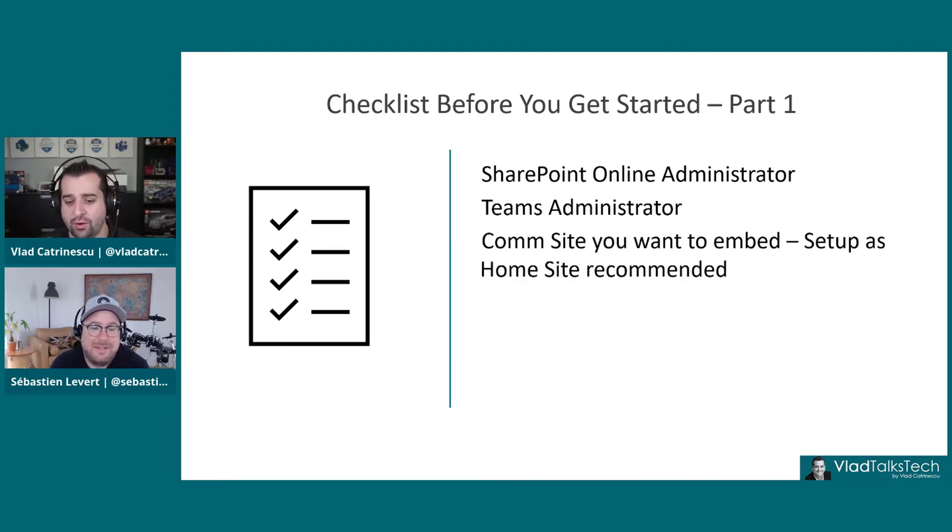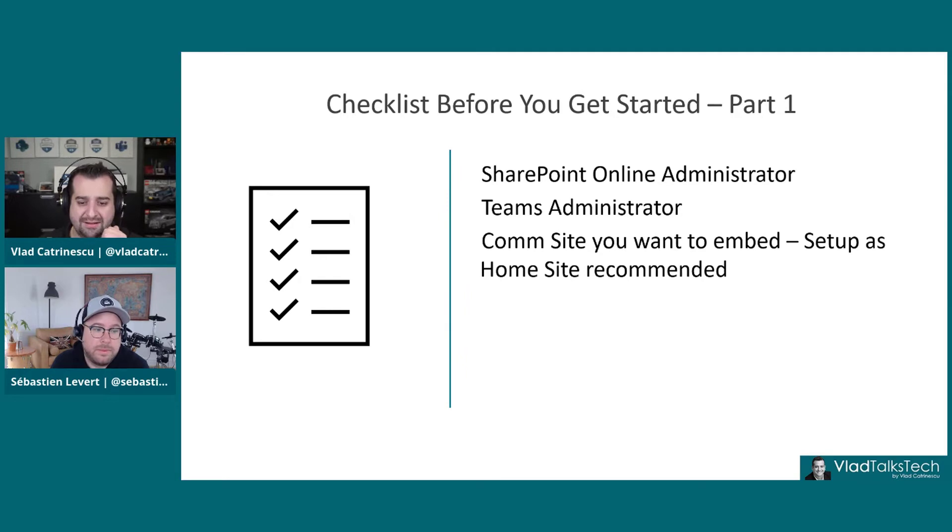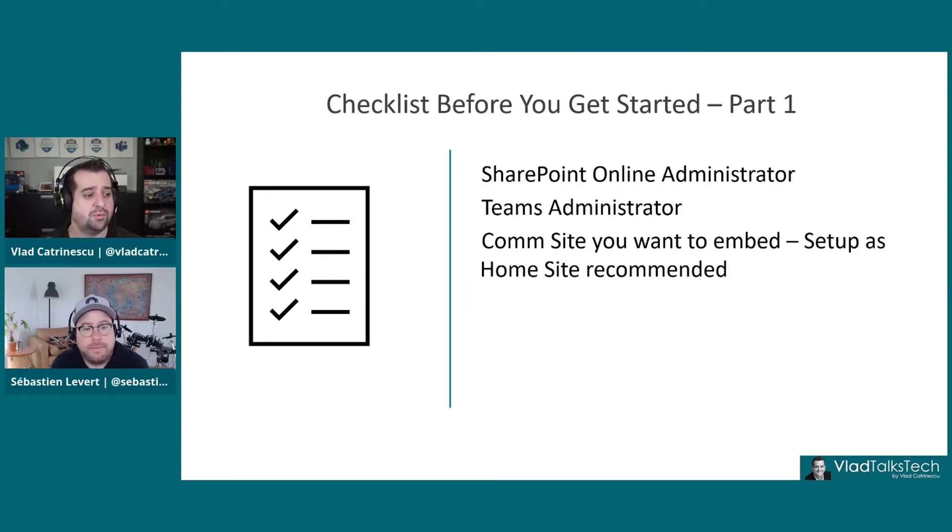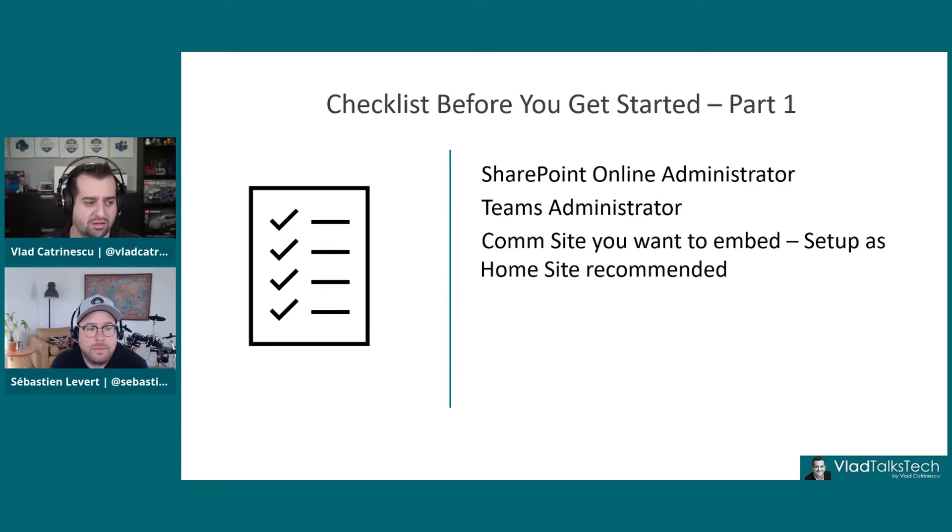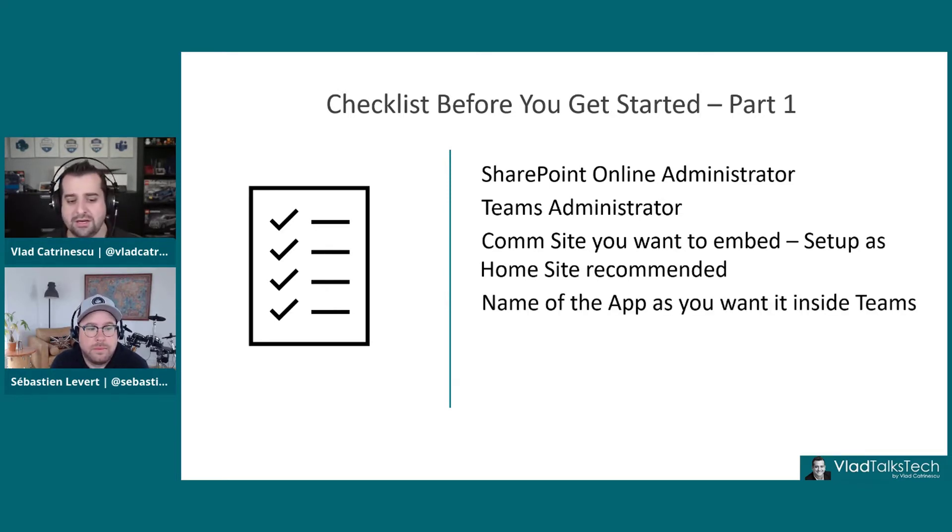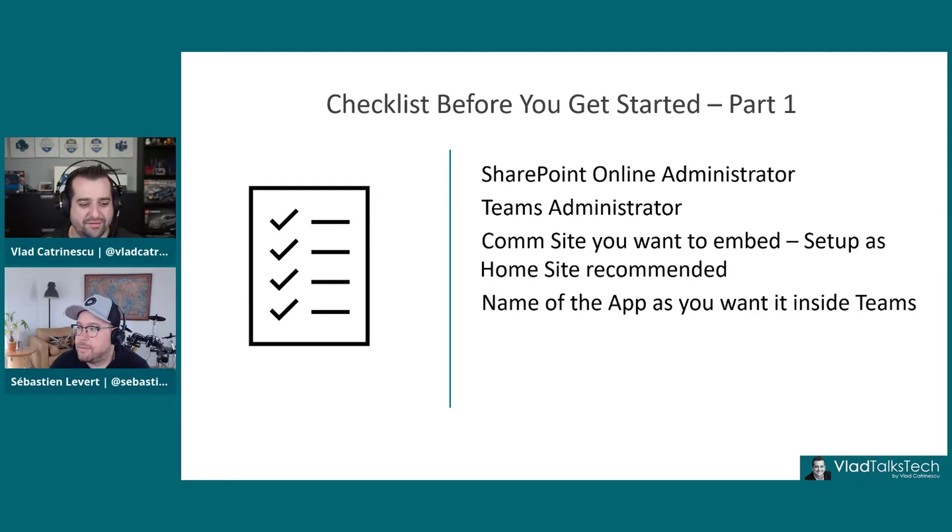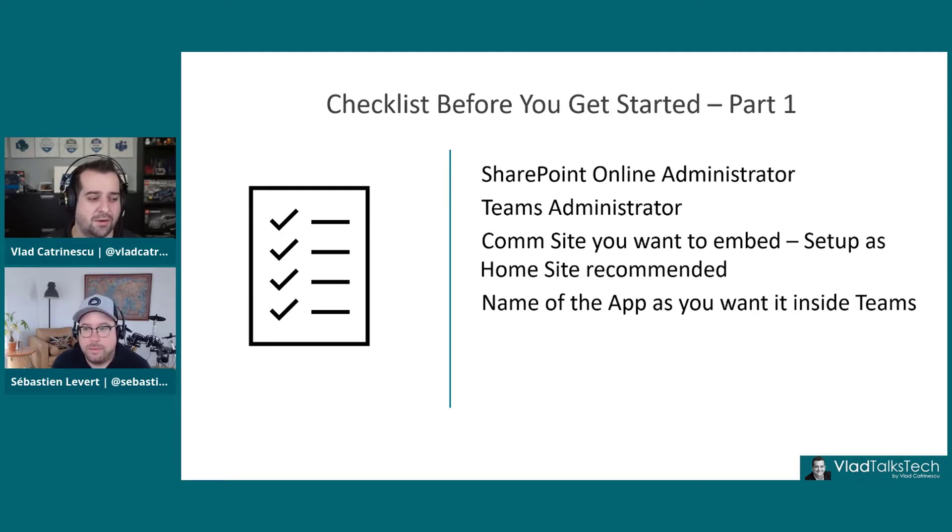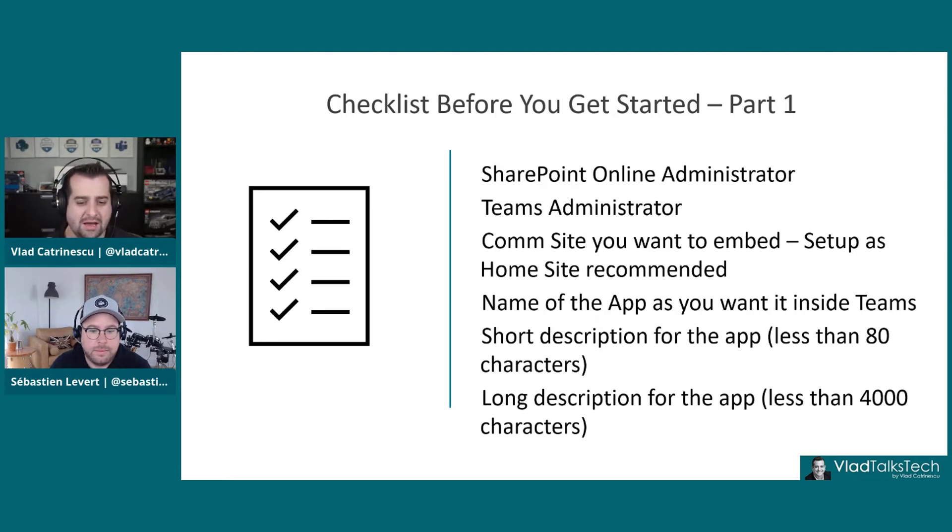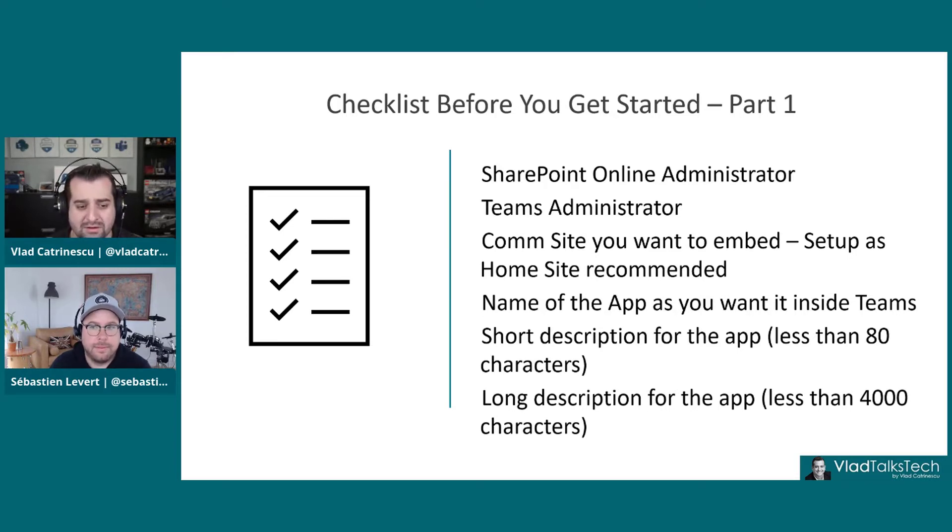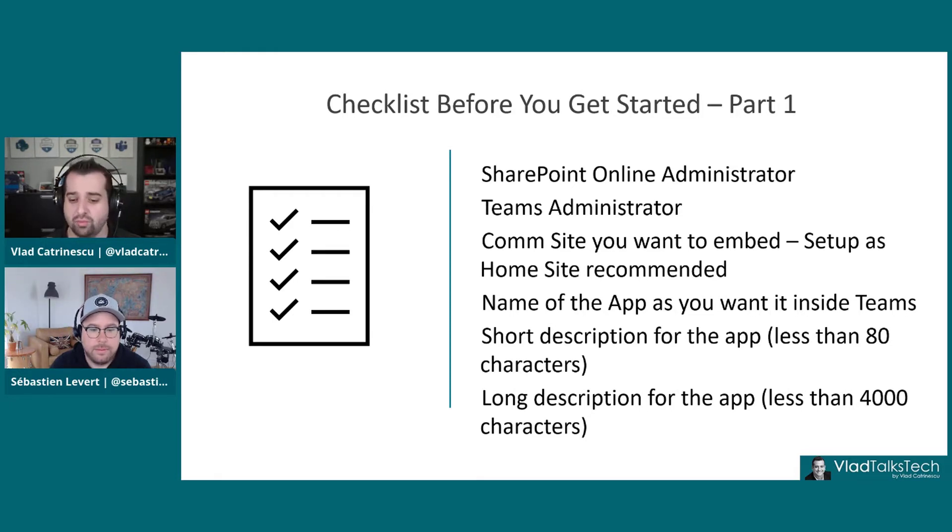What else do you need to know? The comm site where you want to embed in Microsoft Teams, this doesn't have to be a home site, but we highly recommend it is. It needs to be a communication site. You need to have the name of the app. So what is the name of your intranet? Is it Excalibur? Is it The Hub? Is it VladTalksTech Hub? And you need to have a short description and the long description.